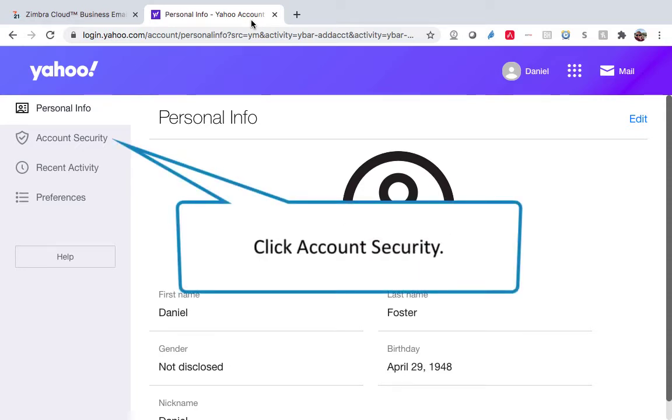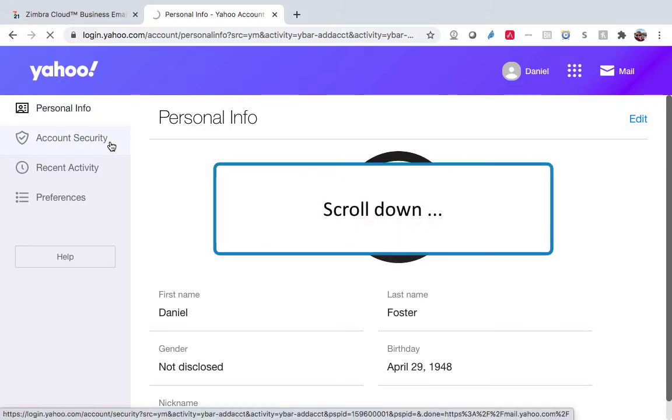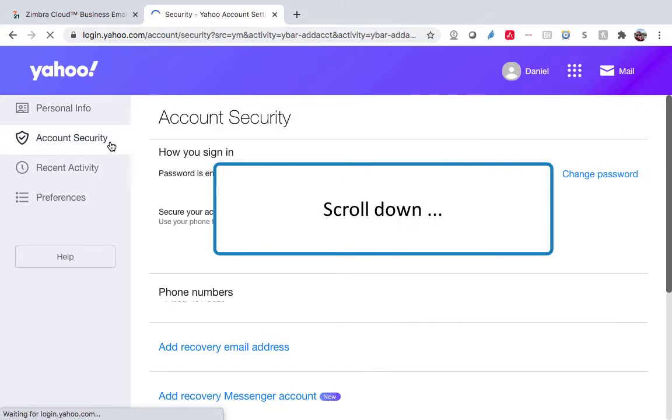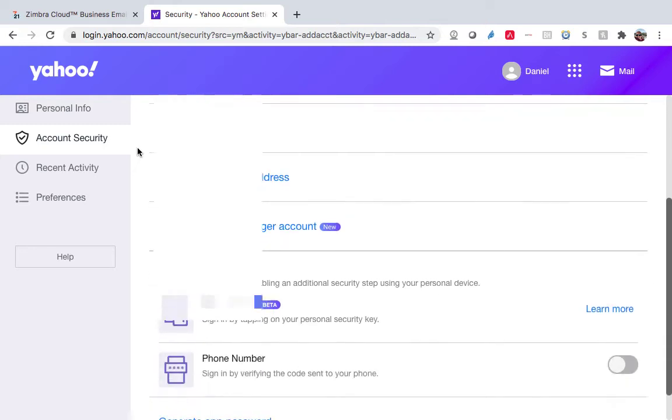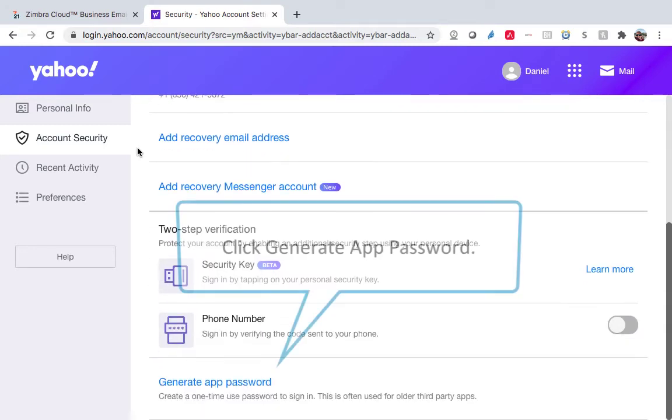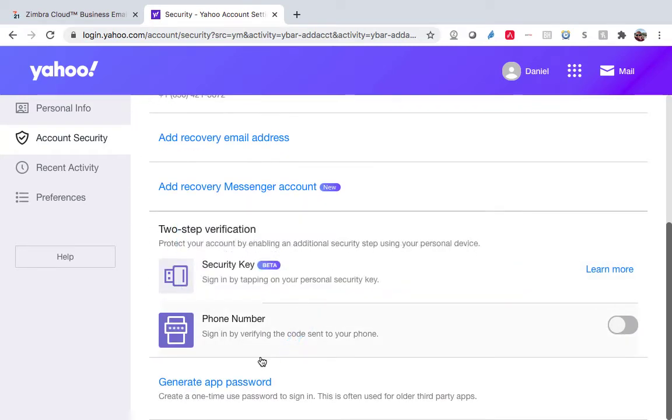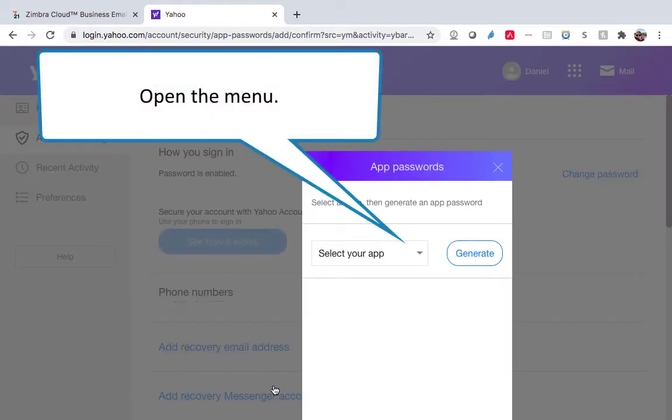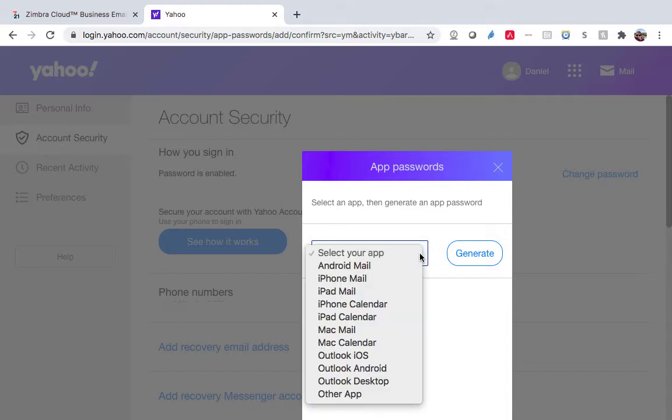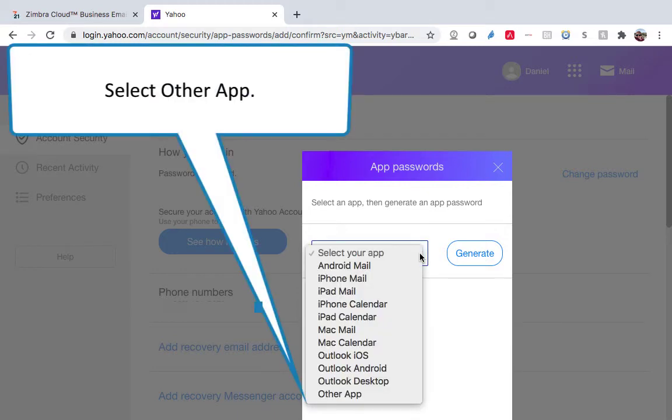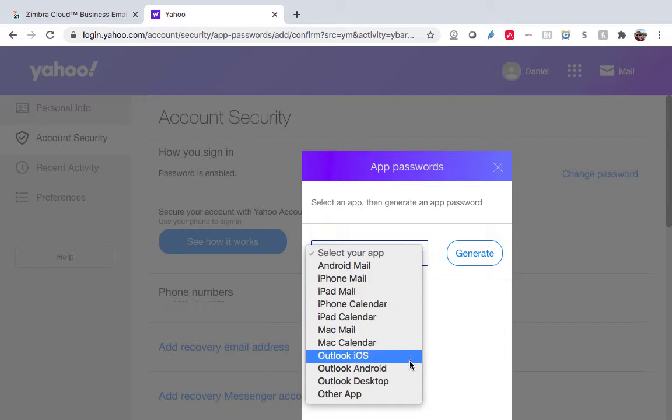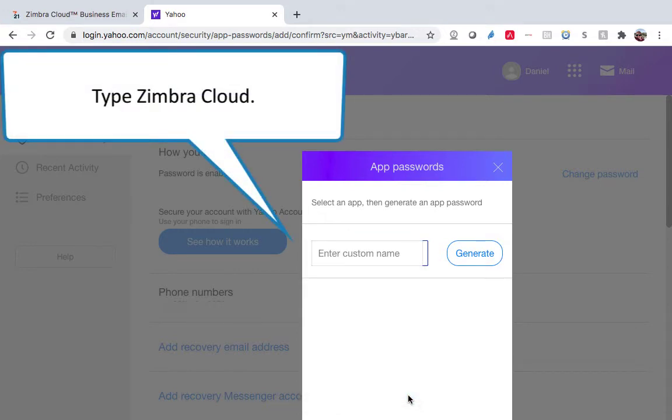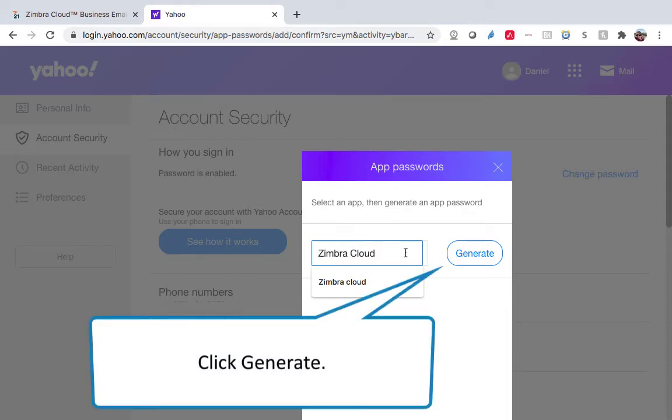Click Account Security. Open the menu and select Other App. Type Zimbra Cloud and click Generate.